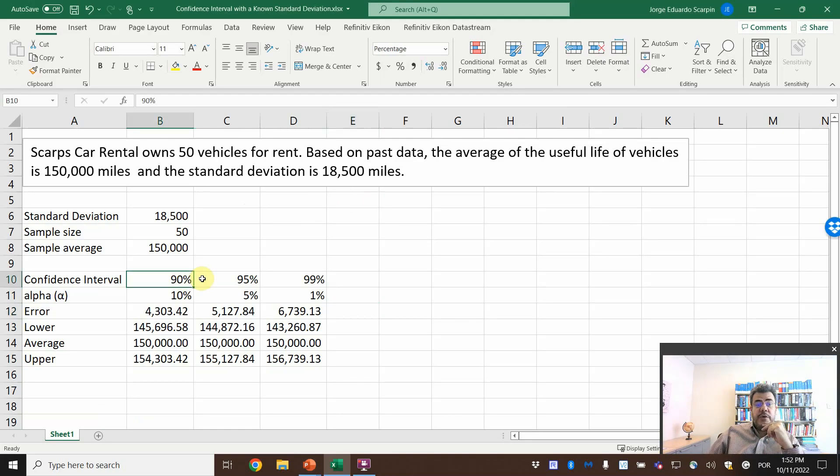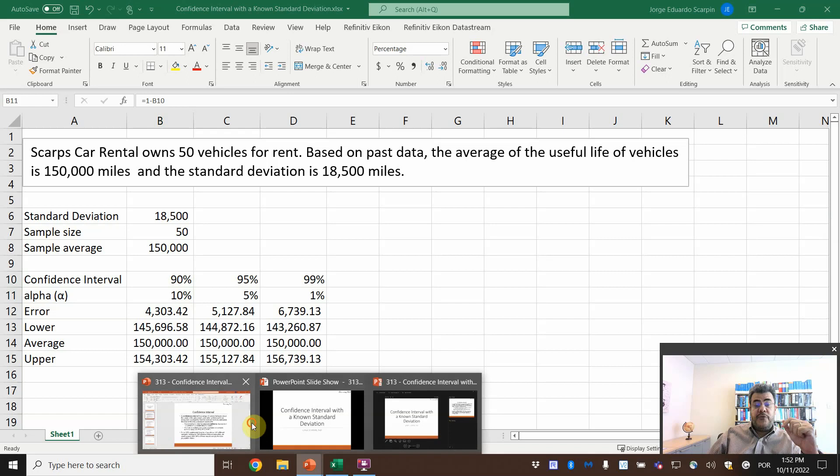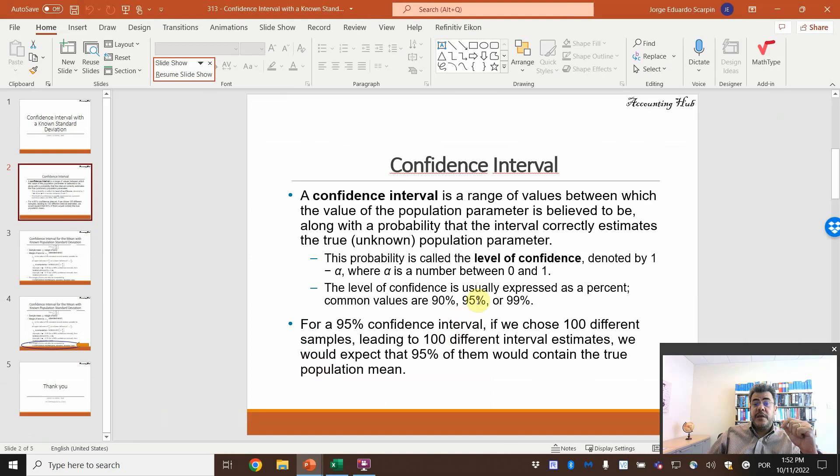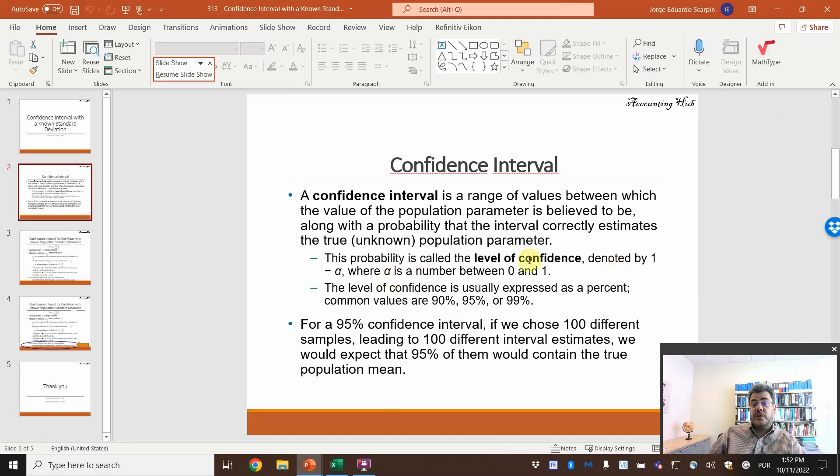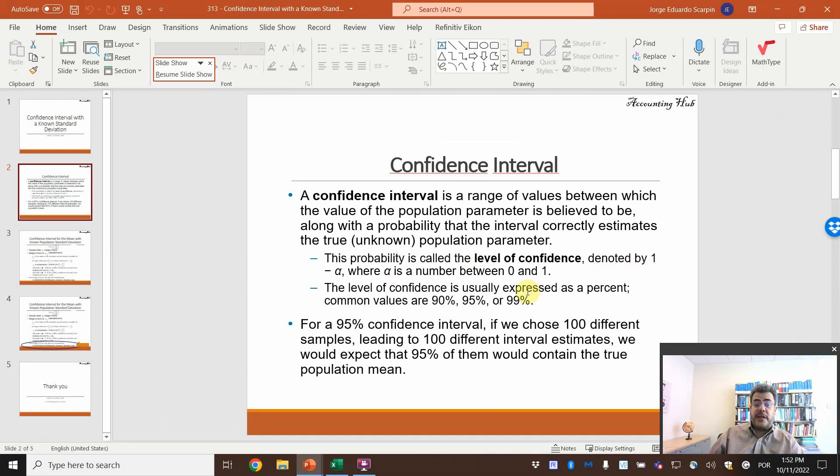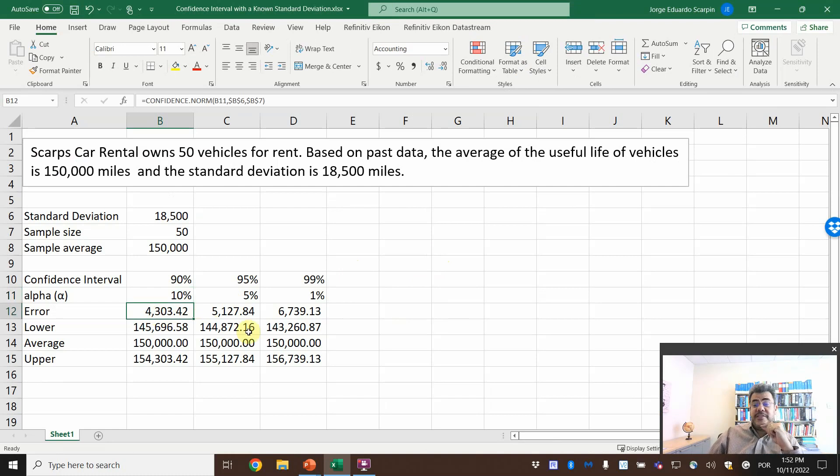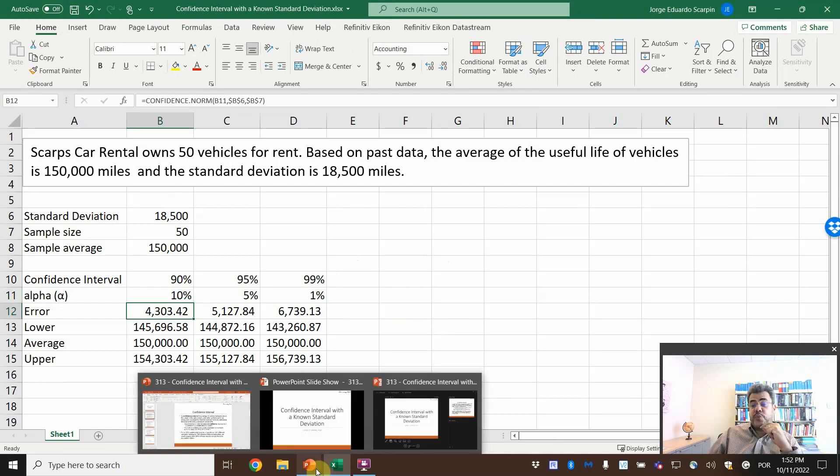We want to do a confidence interval of 90%, so the alpha will be 10%. Remember, level of confidence is 1 minus alpha, so alpha is 1 minus level of confidence. And then the error is what we are finding here.